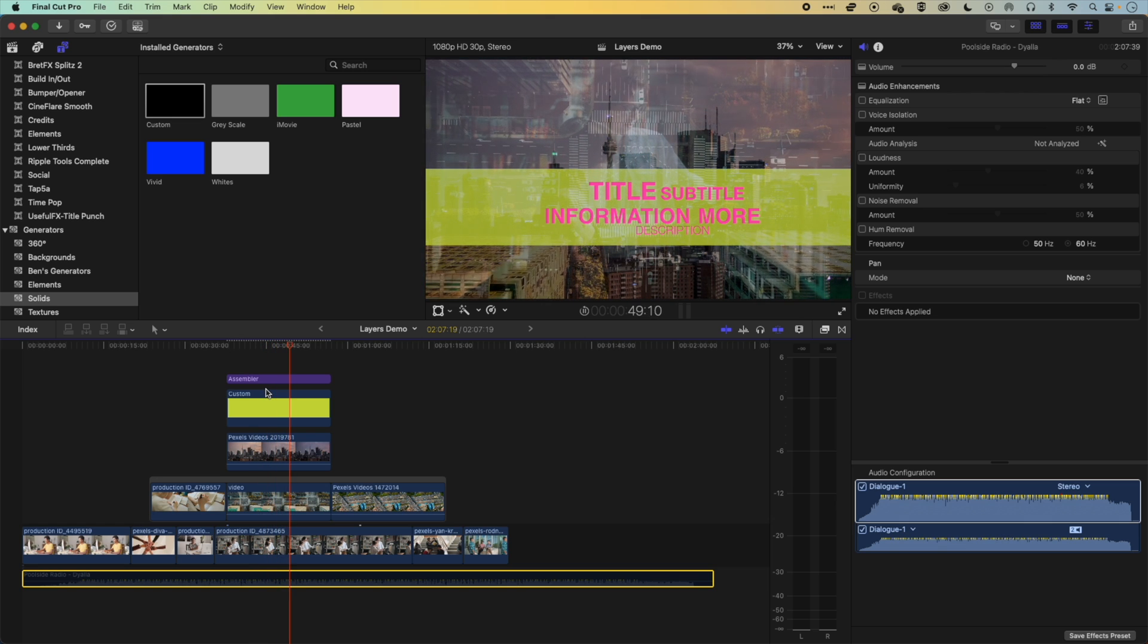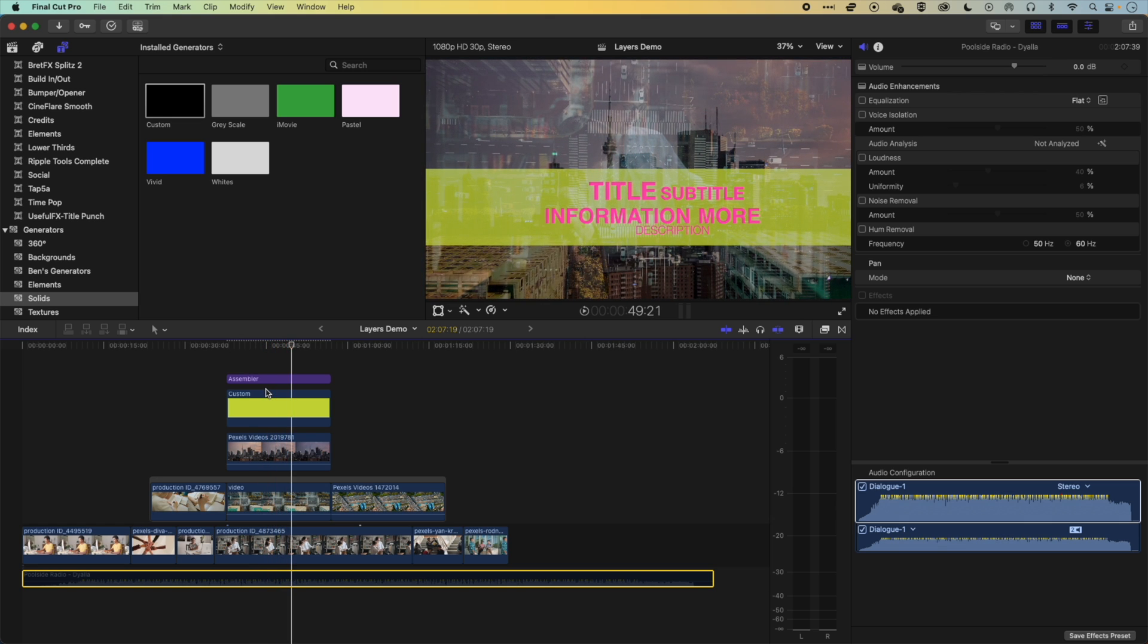So a quick overview of how you can work with layers, experiment with layers, in Final Cut Pro. If you do have any questions, then please do leave a comment below. Otherwise, I look forward to seeing you on the next video.